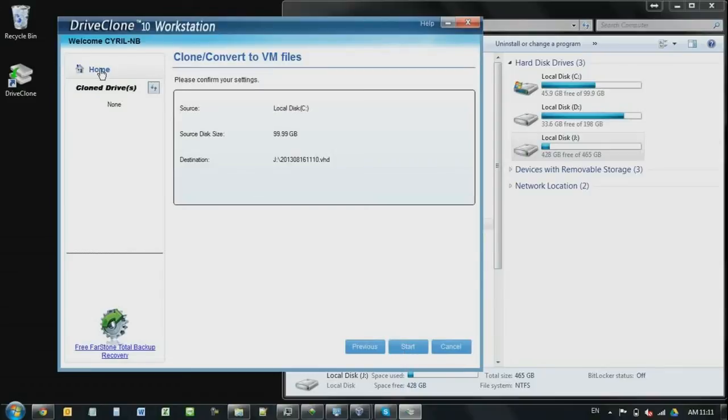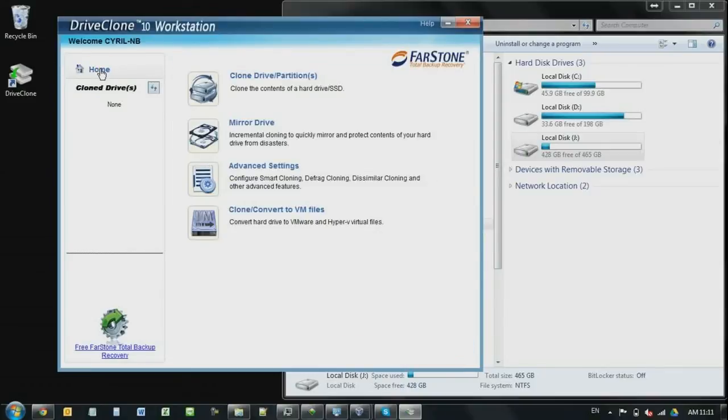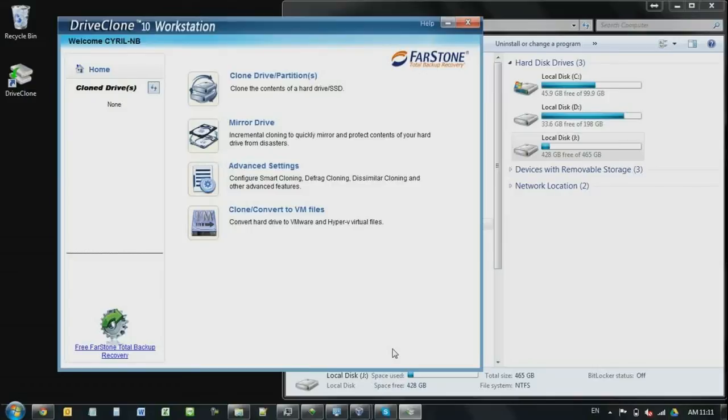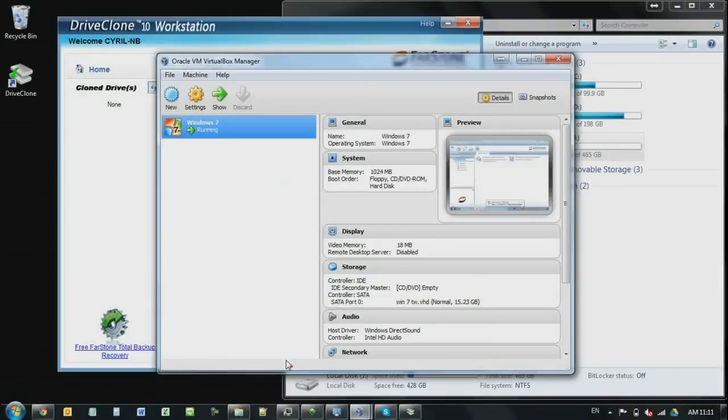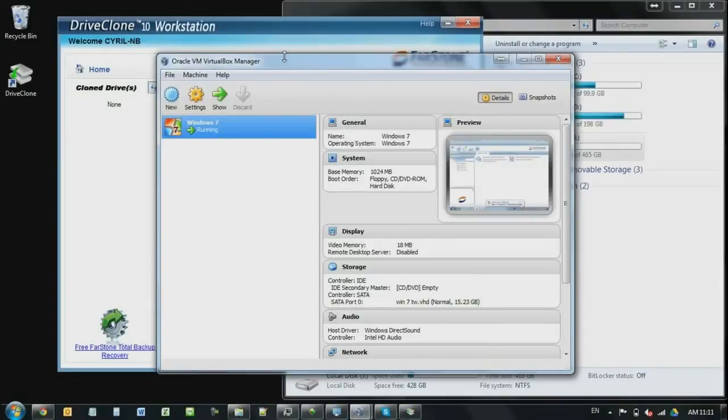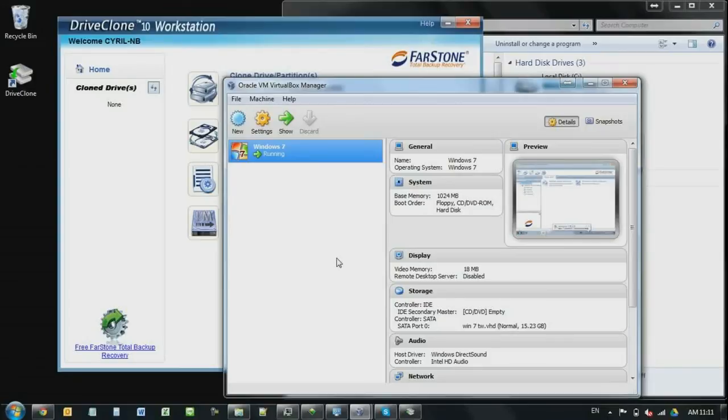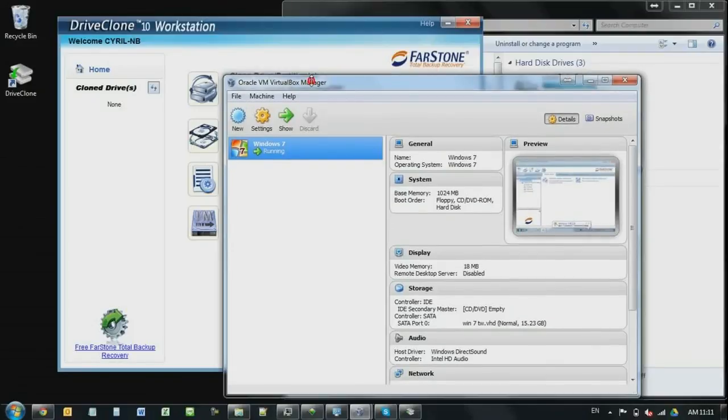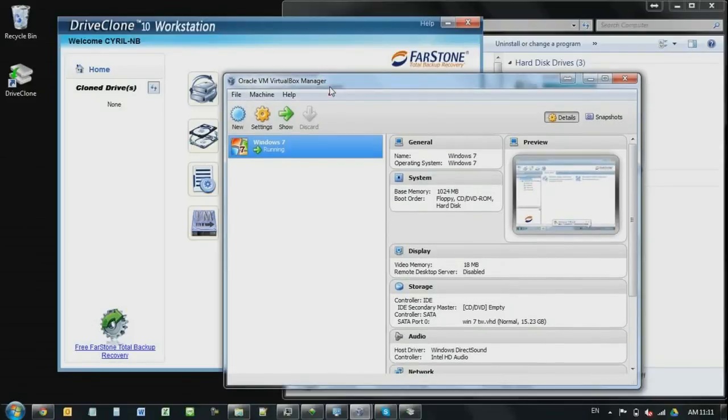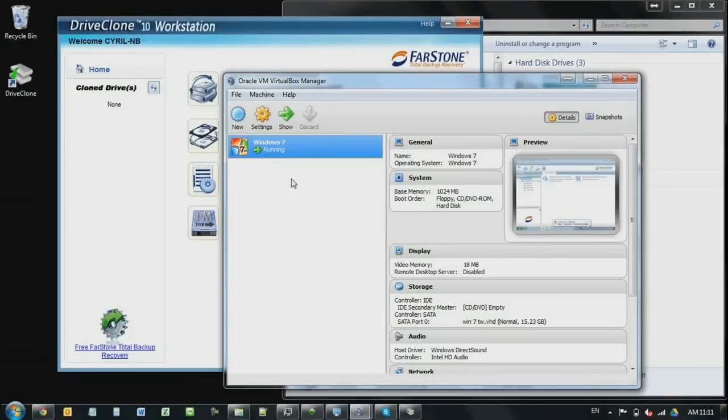So basically what this one does is, this is a function that which you can, maybe you can clone your server to a virtual machine file. And then you can use that virtual machine file to run on several instance. For example, it's very good. Maybe it is a very good for the web hosts, service providers. So that's the virtual machines.